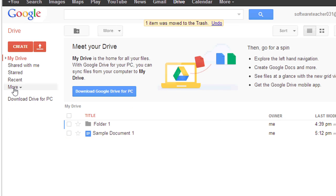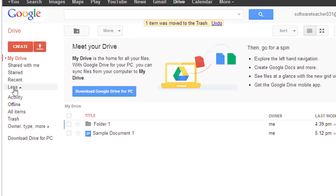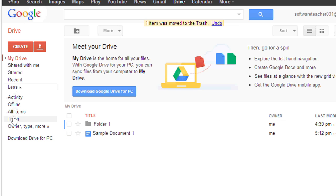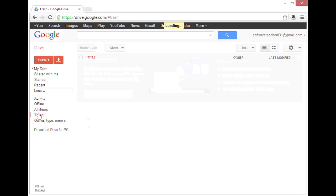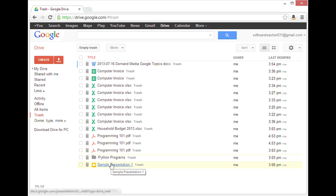If I click more on the left and then click on trash, I will see the file there.